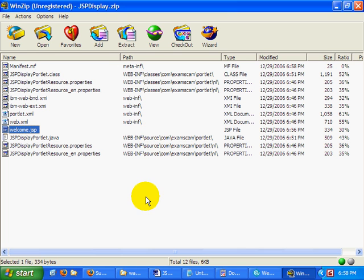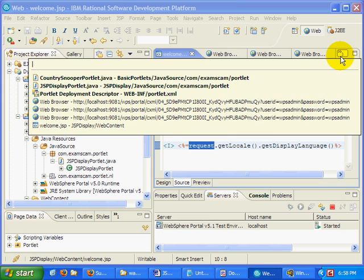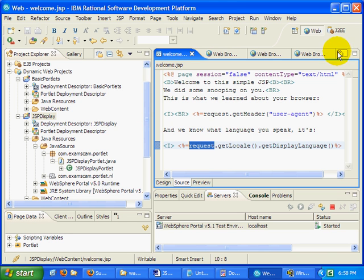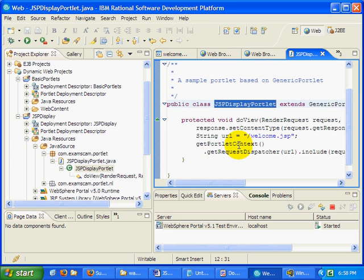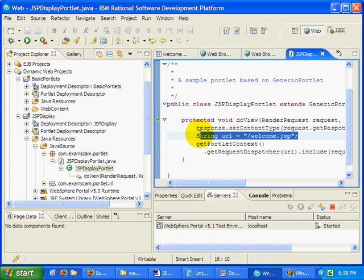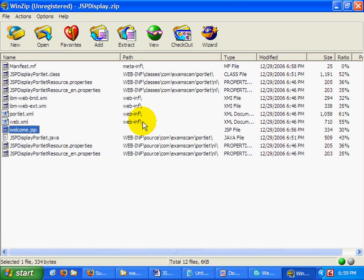Now, inside of your code, of course, you can specify a directory structure and subfolder them out. But when we actually say include a particular file, so here we say include welcome JSP slash welcome JSP, that is mapping directly to the root of the war file, as you can cleanly see right there.